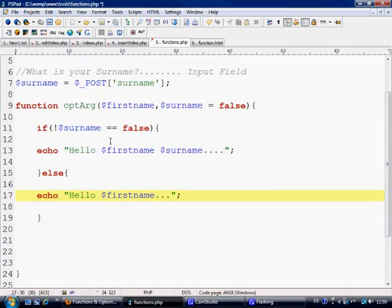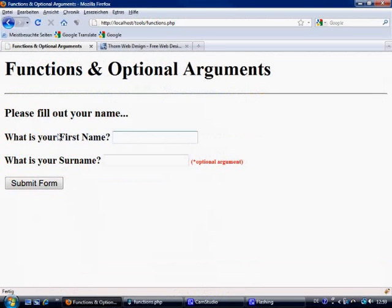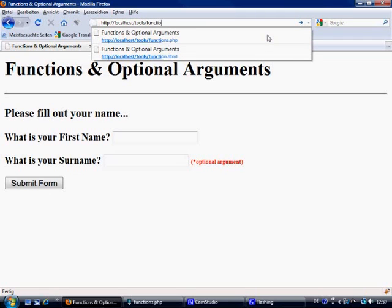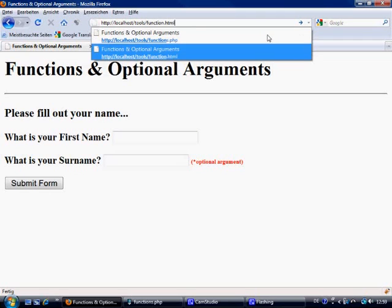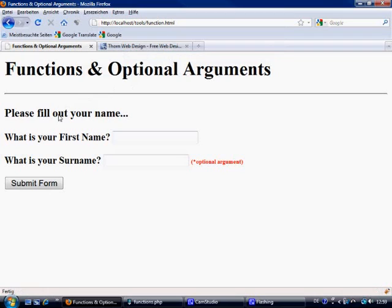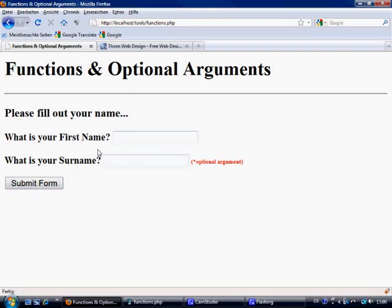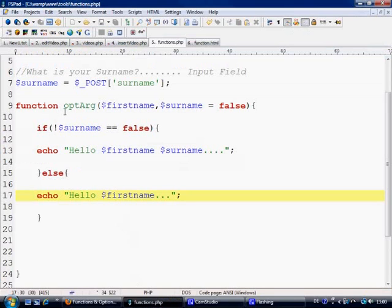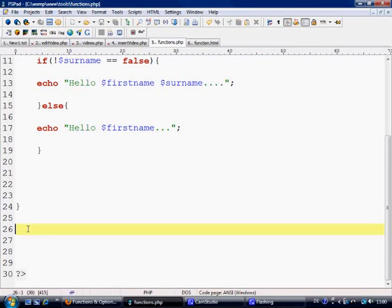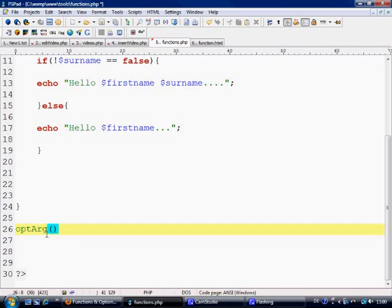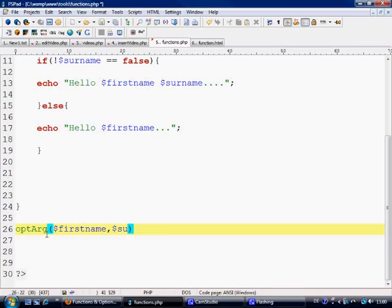That's basically what's going to happen. So let's control S to save, let's come over here and test it and then I will explain it. Let's go back to functions.html. So let's fill out David first of all and we'll leave this blank. Submit form. Of course we've written the function but we haven't called it basically. So down here we need to say optArg and we put in here firstname and surname.